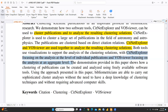The most important difference between the two softwares is their level of analysis. CiteNetExplorer focuses on analysis at the level of individual publications, whereas VOSviewer focuses on analysis at an aggregate level. This is the key distinction between these two tools.